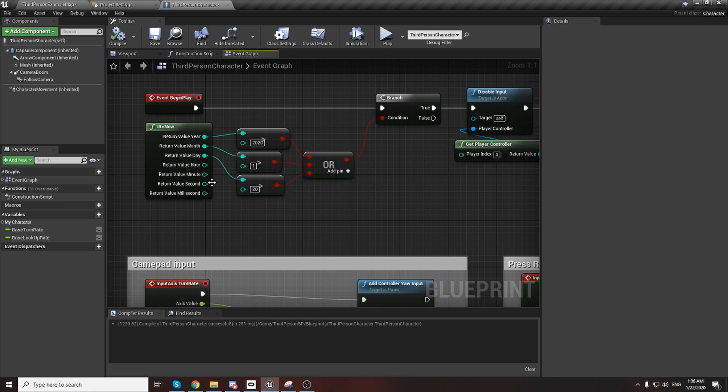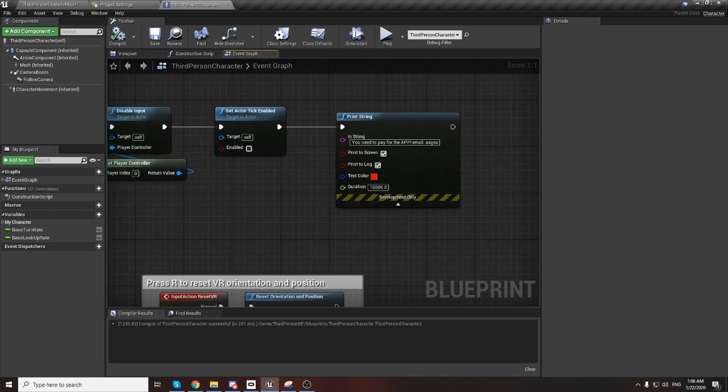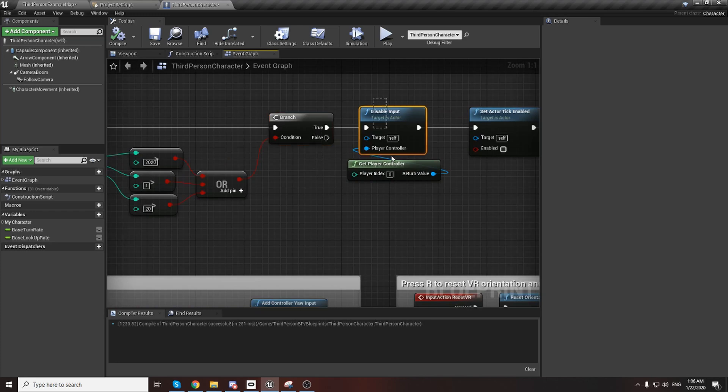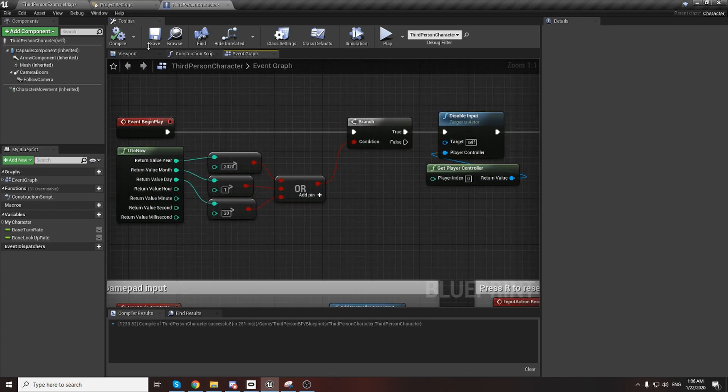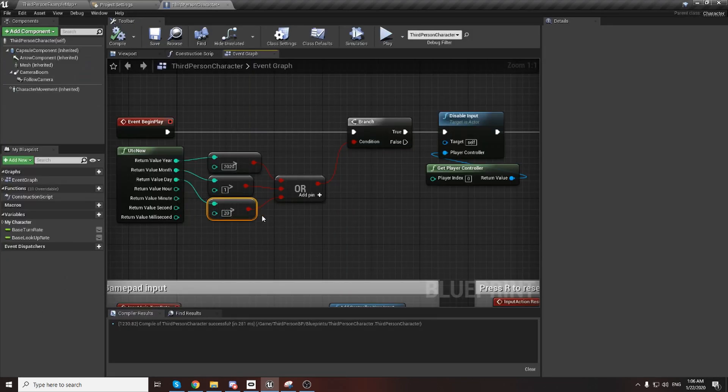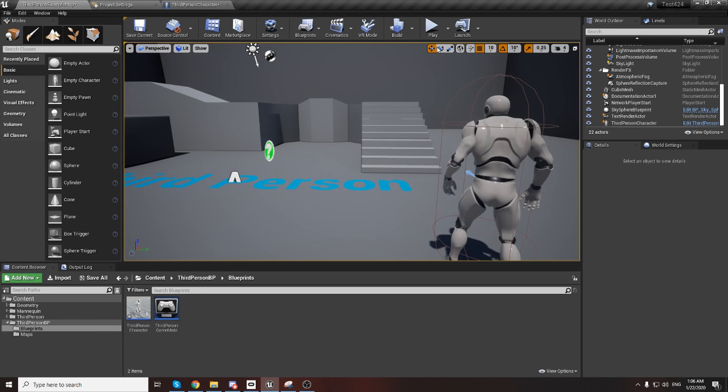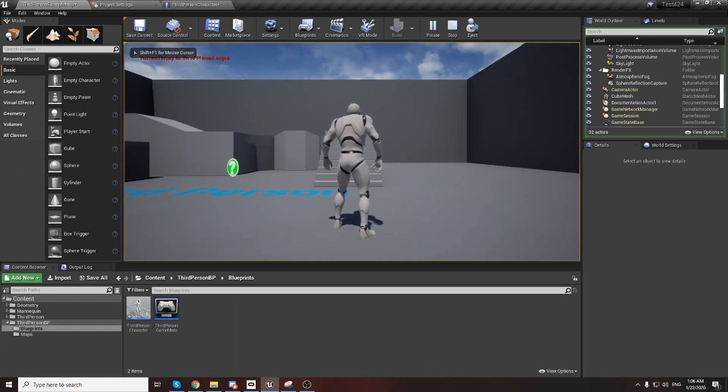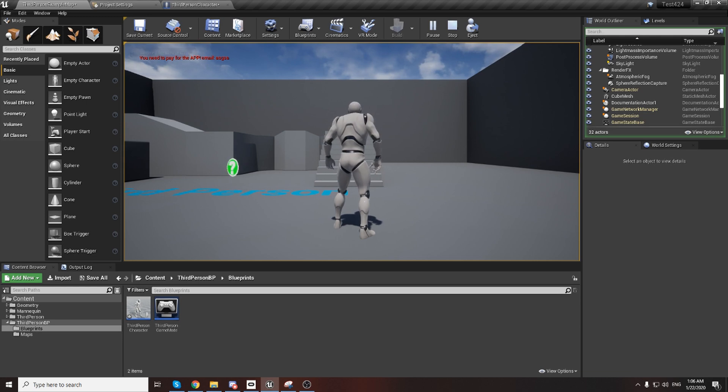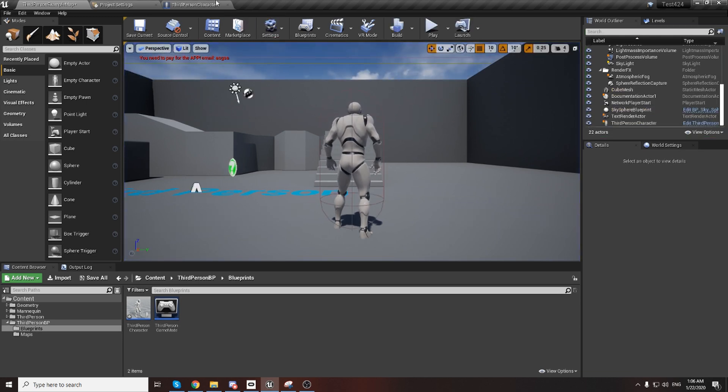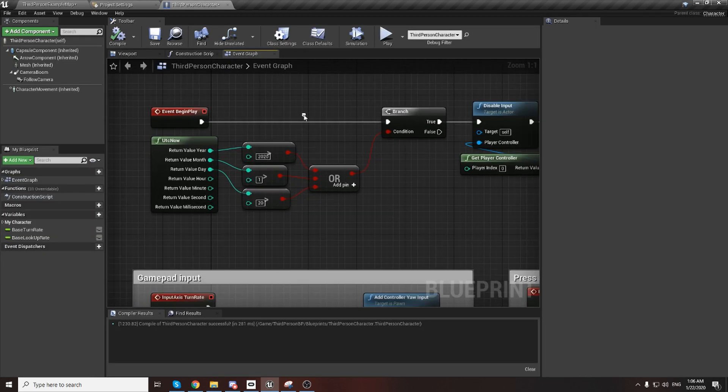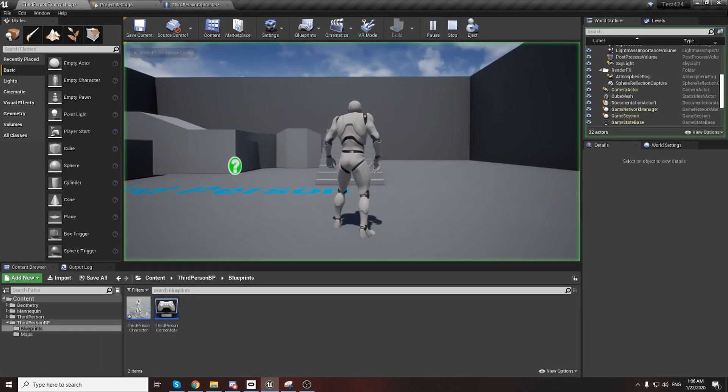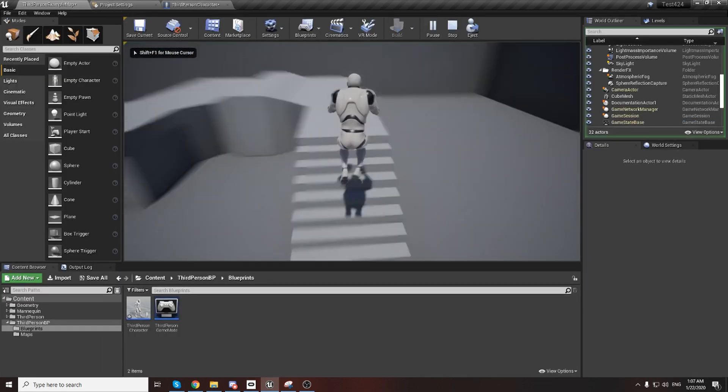No, 22 is bigger than 20, yes. You will get true and you will call all this logic here. We add here 20 and I'll play. You see this message debug, and I cannot jump, I cannot move camera, I cannot do anything.